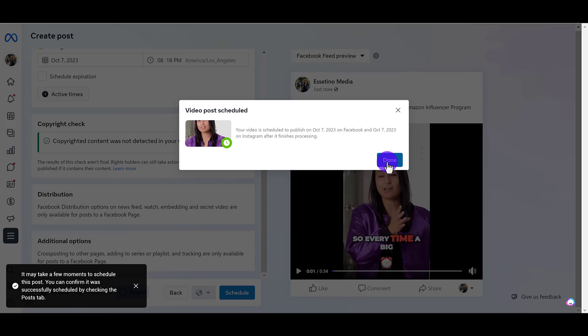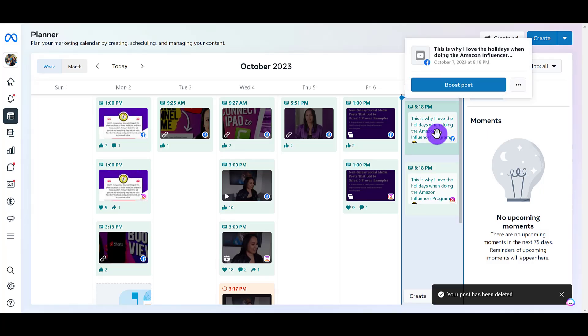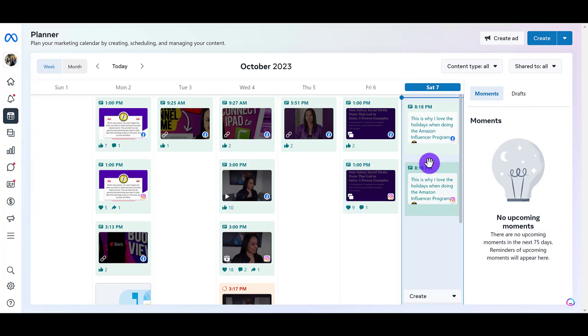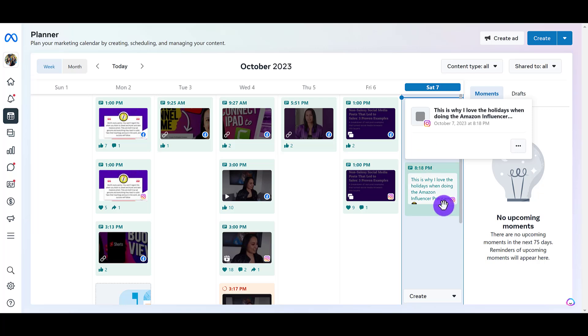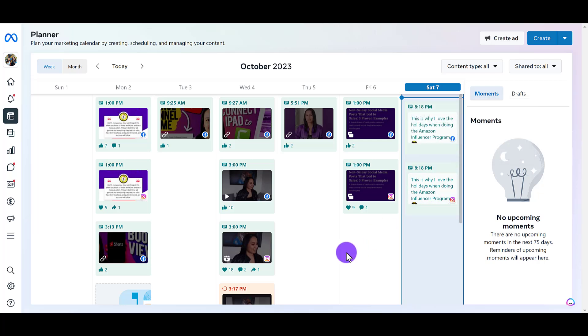When you're all done, just click schedule, then click done. So there you go — I've got my post that I just scheduled onto my Facebook page and my Instagram all ready to go, and it's going to go out in about four hours.